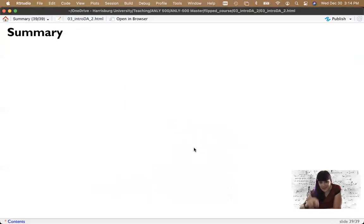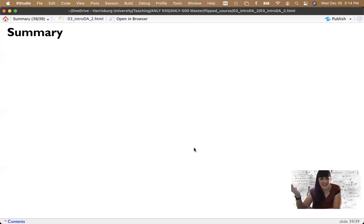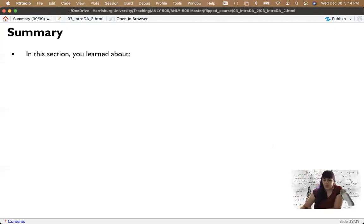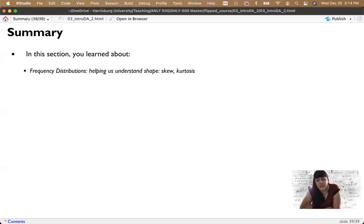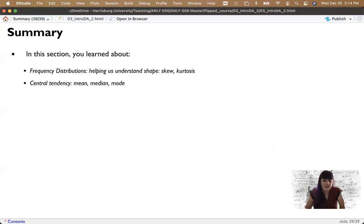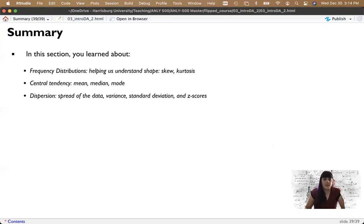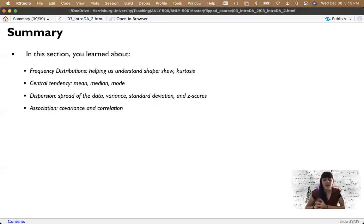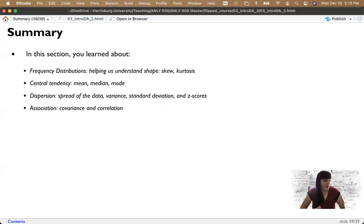So what have we learned overall? We talked about frequency distributions that help us understand the shape of the data — skew and kurtosis. We talked about central tendency: the mean, median, and mode, and when to use each one. Then dispersion: for medians, we use the range and the interquartile range; for the mean, we use standard deviation and variance. And then a little bit about multiple variables' spread and association with each other — covariance and its standardized friend, correlation. In the next section, we're going to get more into what to do with statistics, covering hypothesis testing, confidence intervals, and model fit.